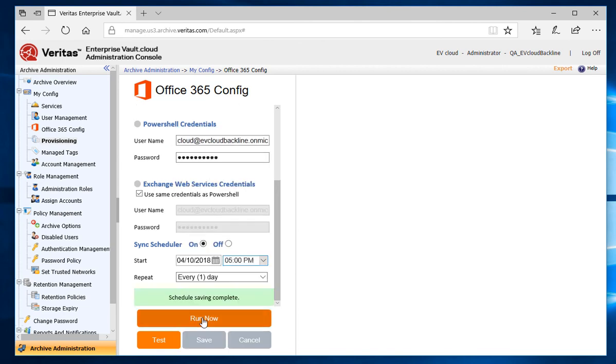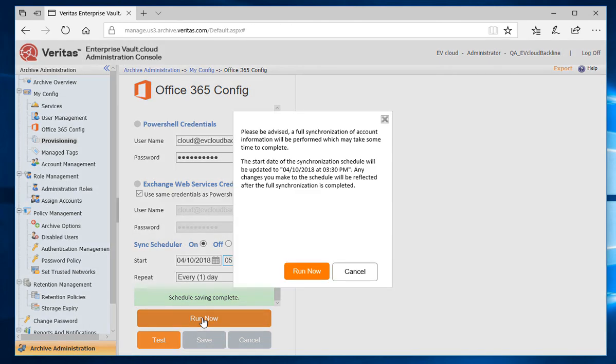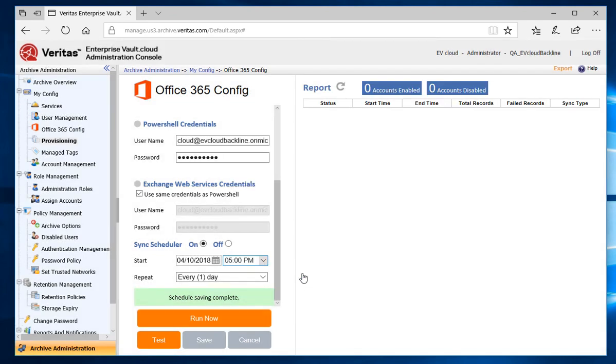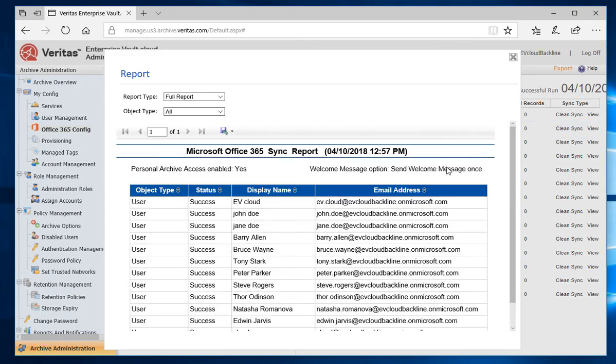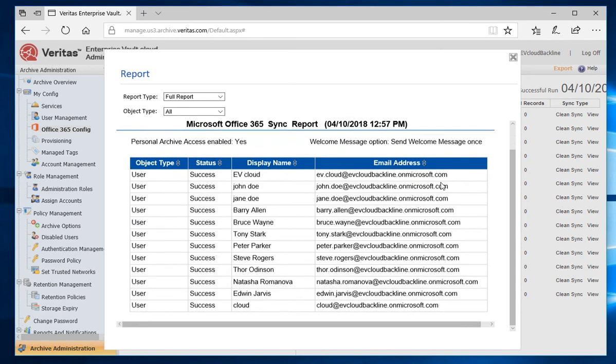That's it. When the Office 365 Sync runs on the schedule, it will create new user archive accounts for new Office 365 mailboxes that are provisioned. I'll go ahead and do a run now on the task, so I don't have to wait for the schedule. You can see the Sync report by clicking on the View link next to the Sync run.